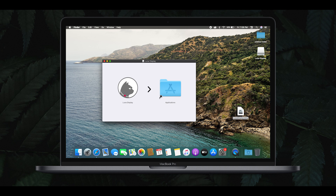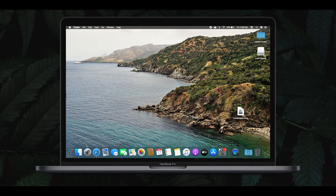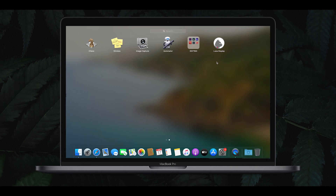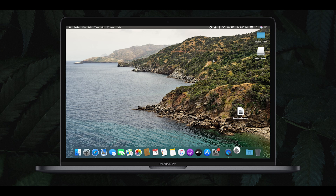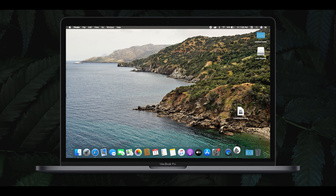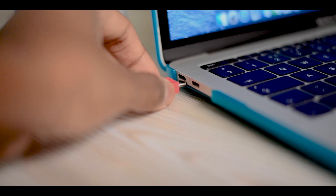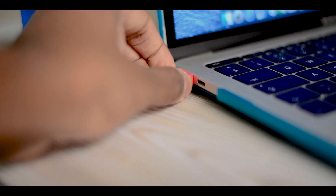Drag the application to the application folder. Now we are going to set up Mac to iPad. Open the display app, click on the Open option, and click on the computer icon.